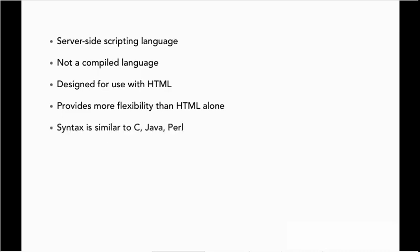PHP syntax is going to be very similar to C, Java, and Perl. The small details are going to vary quite a bit, but the structure of logical expressions and loops, those kinds of things will be familiar to anyone with programming experience in one of these languages.